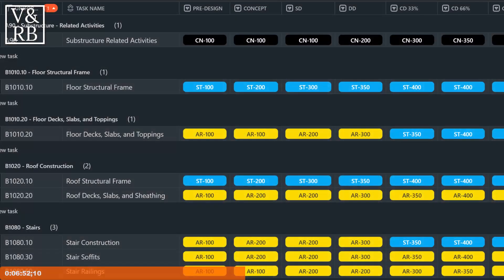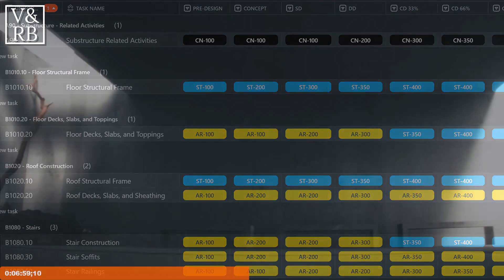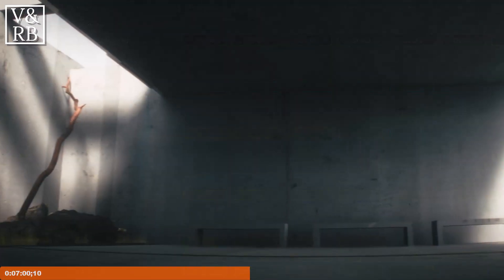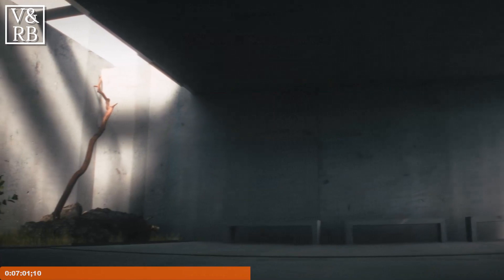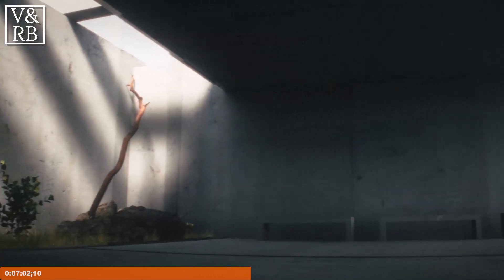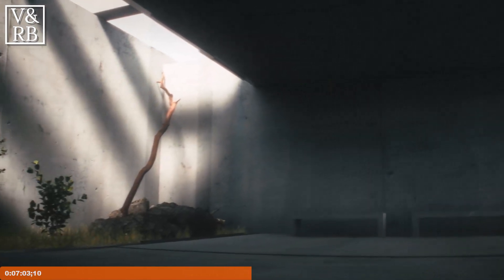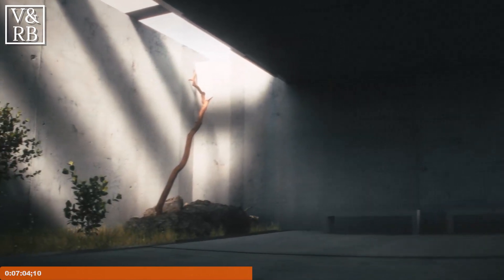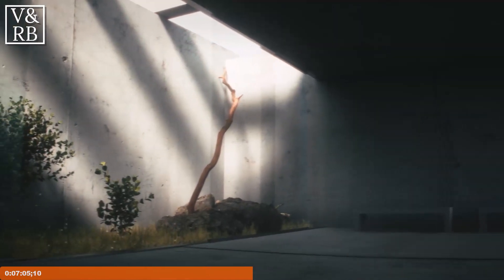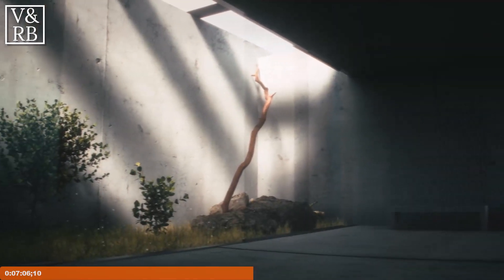The LOD matrix allows us to define the LOD progressions and responsibility for each element at each phase of the project. As an example, concrete elements such as columns, walls, beams and slabs form the bone structure of the design.